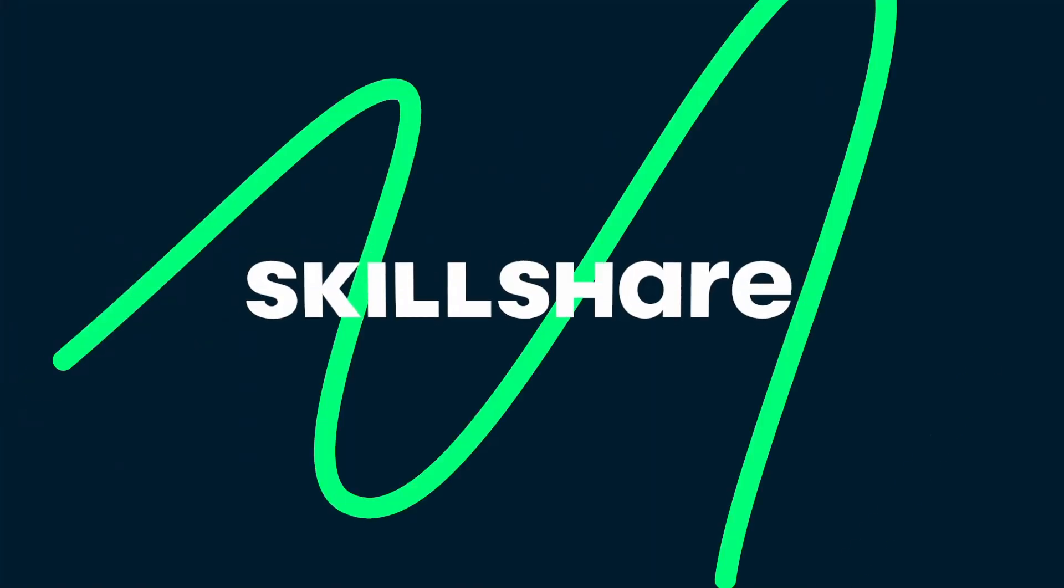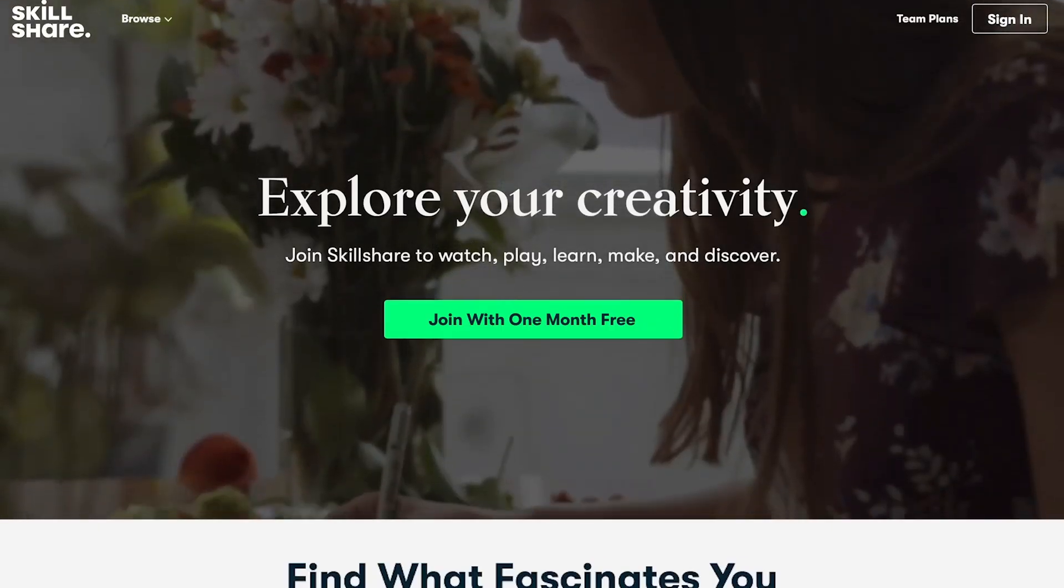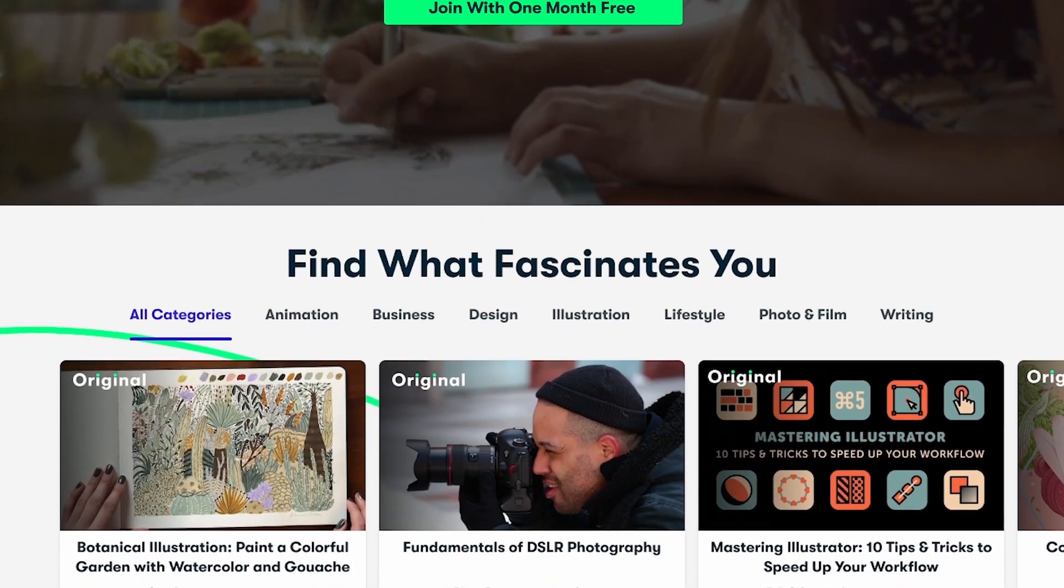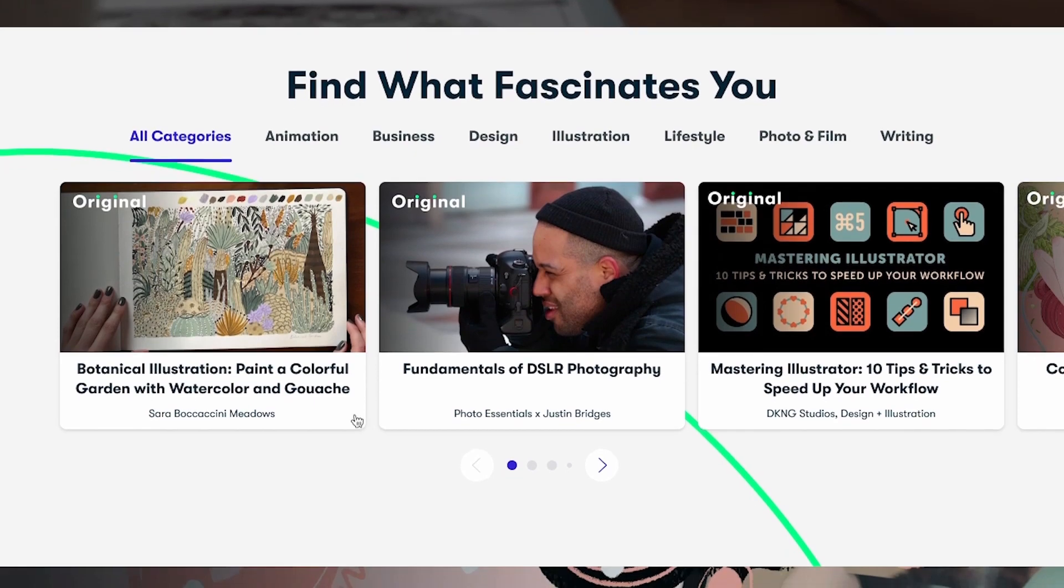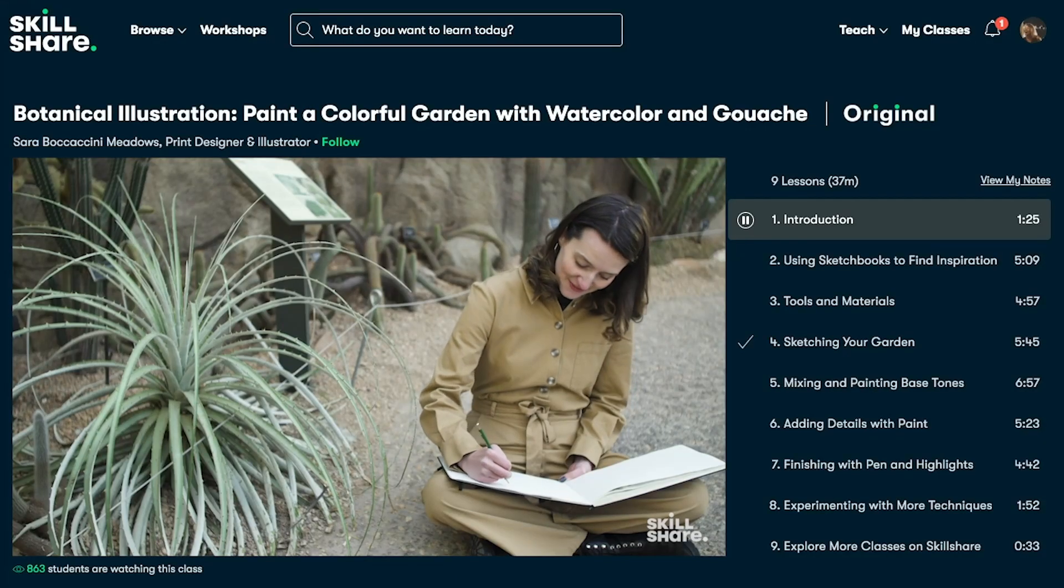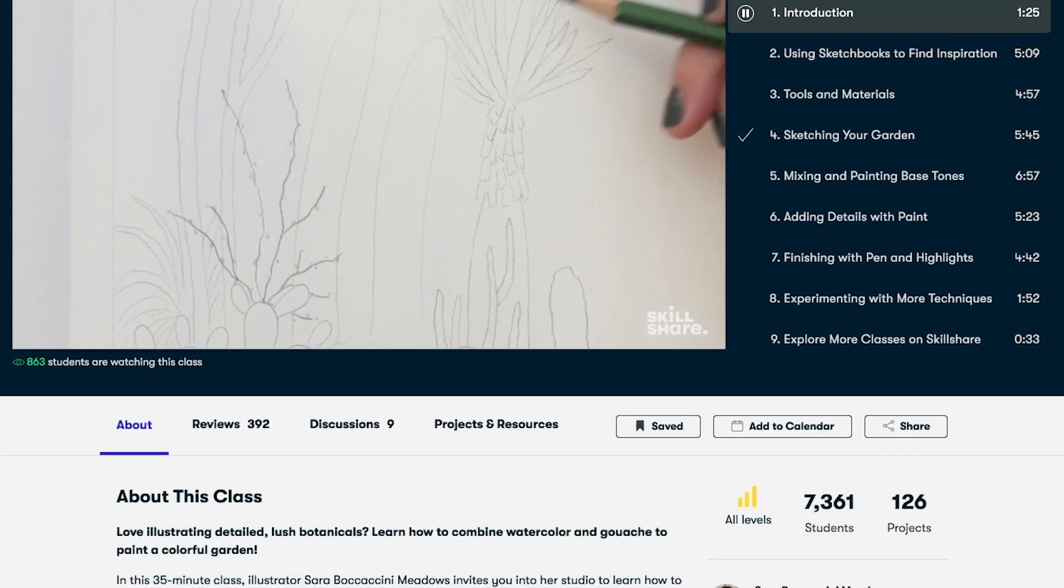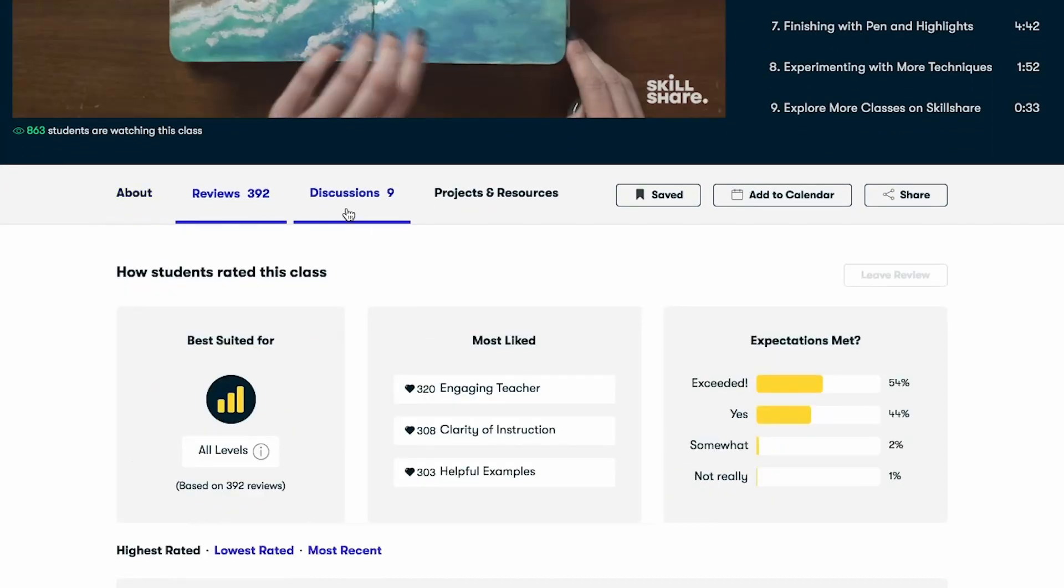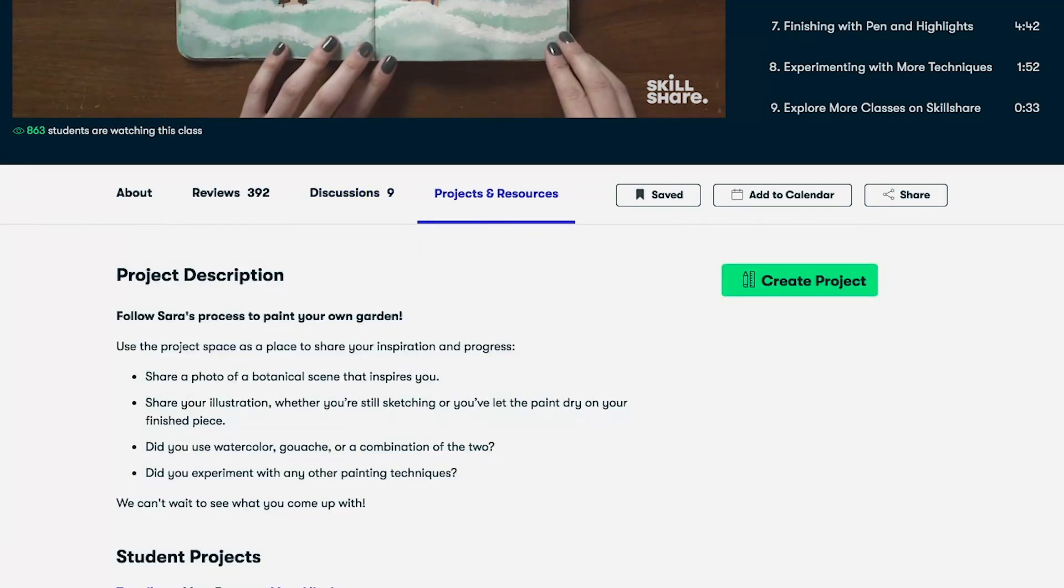This video is sponsored by Skillshare. Skillshare is an online learning community with thousands of online classes covering all sorts of different topics. There's a premium membership that gives you full access to the classes, so if you're trying to pick up a new creative skill, Skillshare can help you with all of the skills you want to learn. It's a great place to fuel your creativity and point you in the right direction.